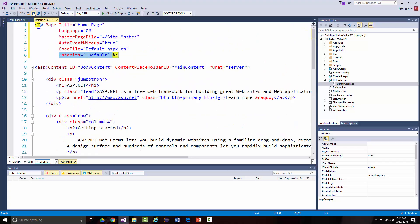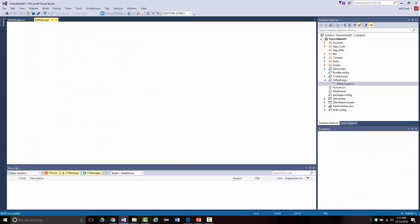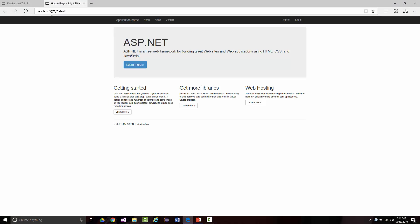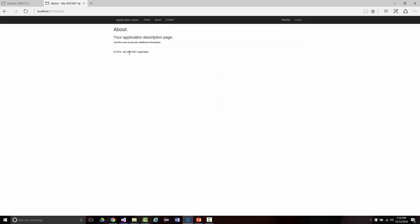If I save this and run it by clicking the green arrow where it says Microsoft Edge, it's going to run the program. Notice it says localhost — it's actually running this using IIS Express. It looks Bootstrap-y because this is Bootstrap. We've got the application name, the default index page (home), a simple About page, and a Contact page.